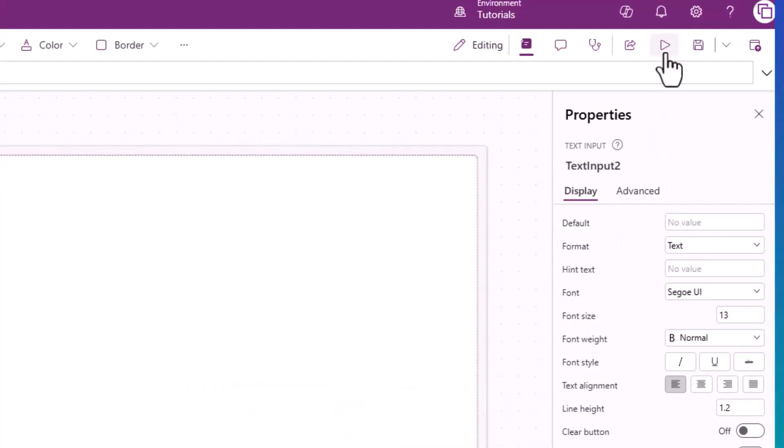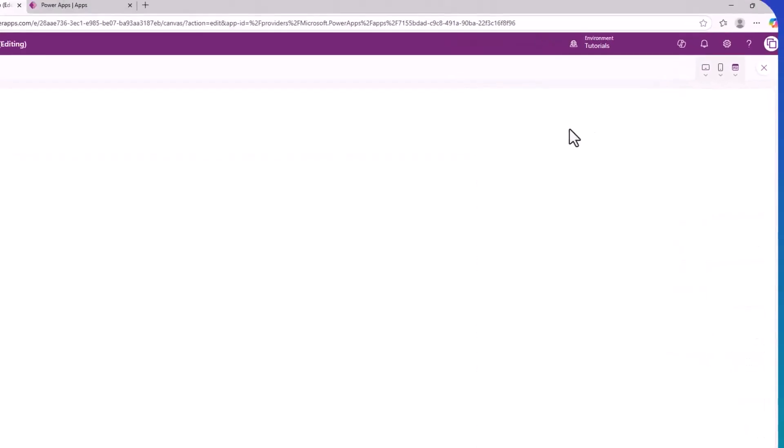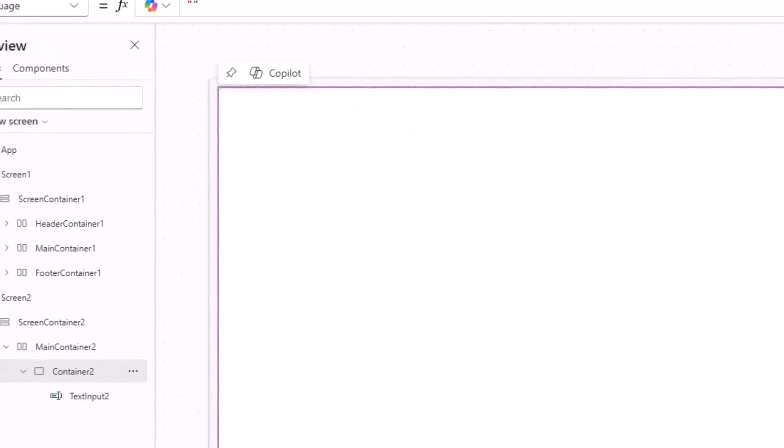Let's remove this text from inside the text box. Let's play. Then when you hover, it says 'enter your name.' Let's add another control.